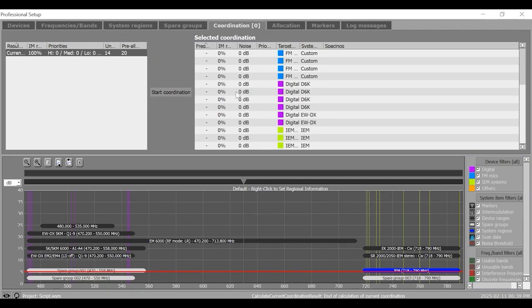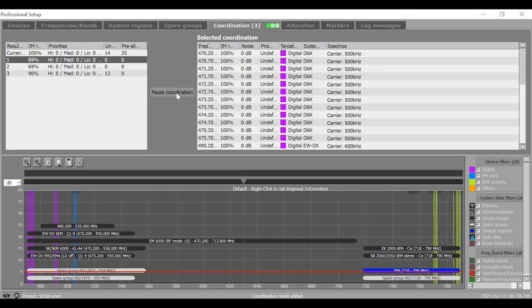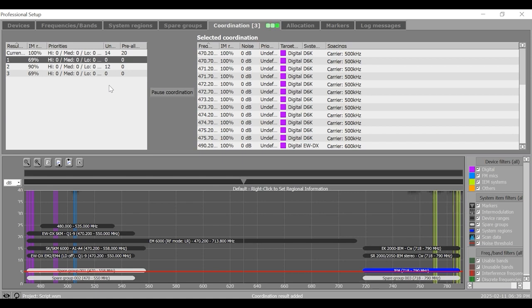In this upper window area of coordination tab, click on start coordination. The coordination of intermodulation free frequencies starts and the results are displayed on the left hand side of the upper window and are continuously updated.